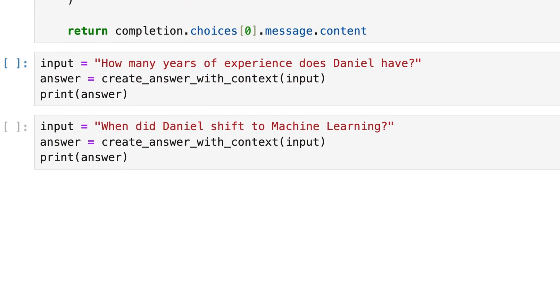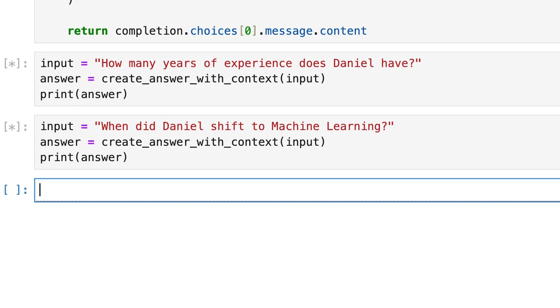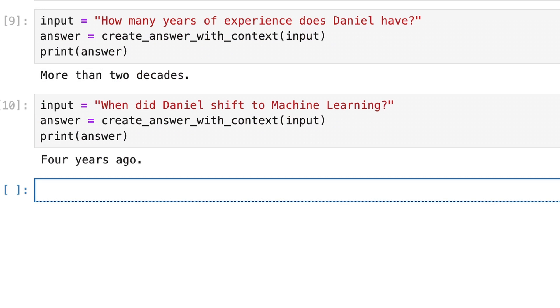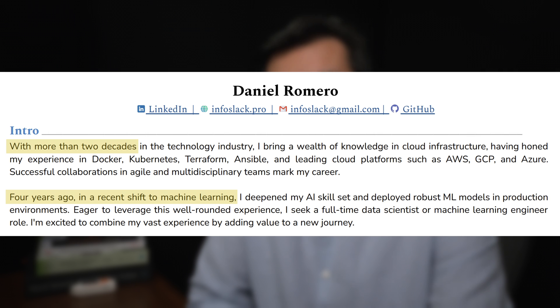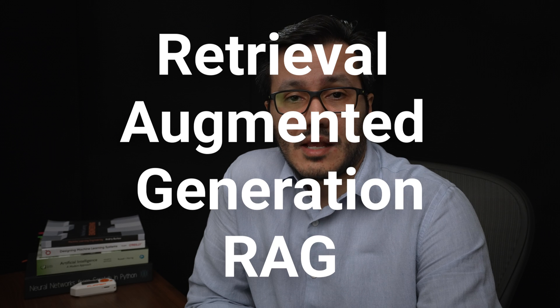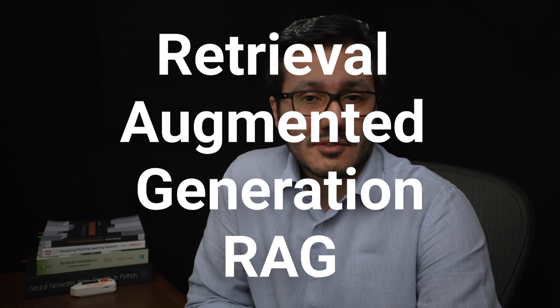So I asked how many years of experience does Daniel have, and when did Daniel shift to machine learning? As expected, the result is very fair. If we compare it with the resume's content, we will see that the context was successfully used. The entire approach we have seen here is known as Retrieval Augmented Generation, or RAG, where projects with a knowledge base on specific domains through a vector database like Quadrant make similarity queries with well-designed prompts. I will bring more videos about RAG in the future. That's it for today, and if you have any further questions, please let me know.